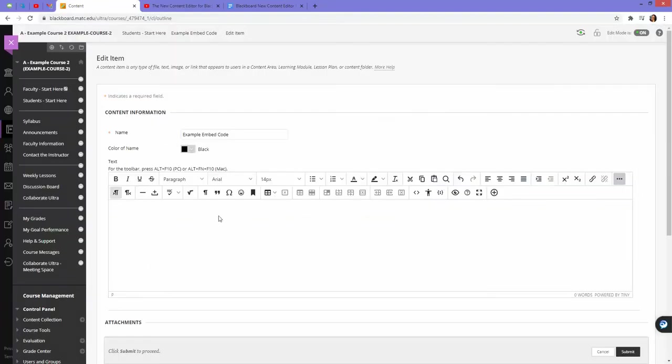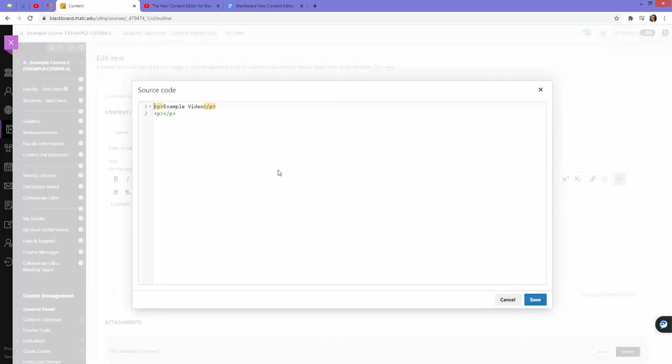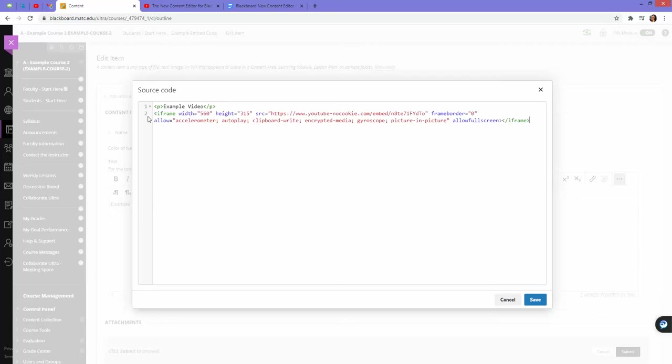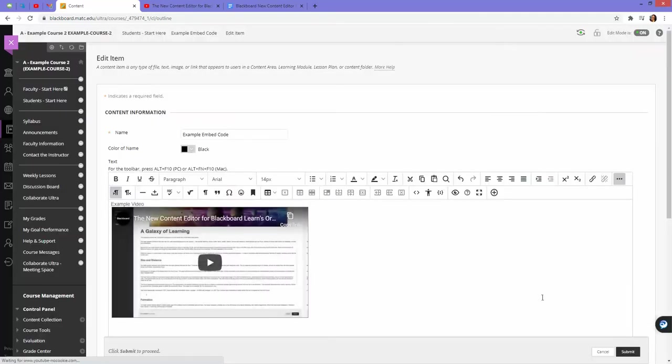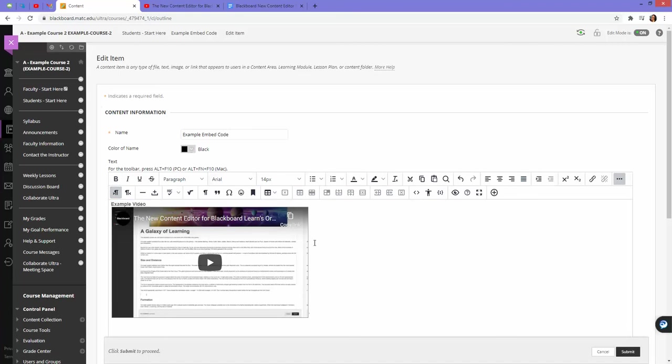In Blackboard, in the content editor, I'll just call this example video. Drop down a line. Now I will go into my source code and paste in the code. Notice how the iframe code has a width and height defined for me. That's going to tell this content editor how to size this piece of content. I'll click save and there's my little preview.